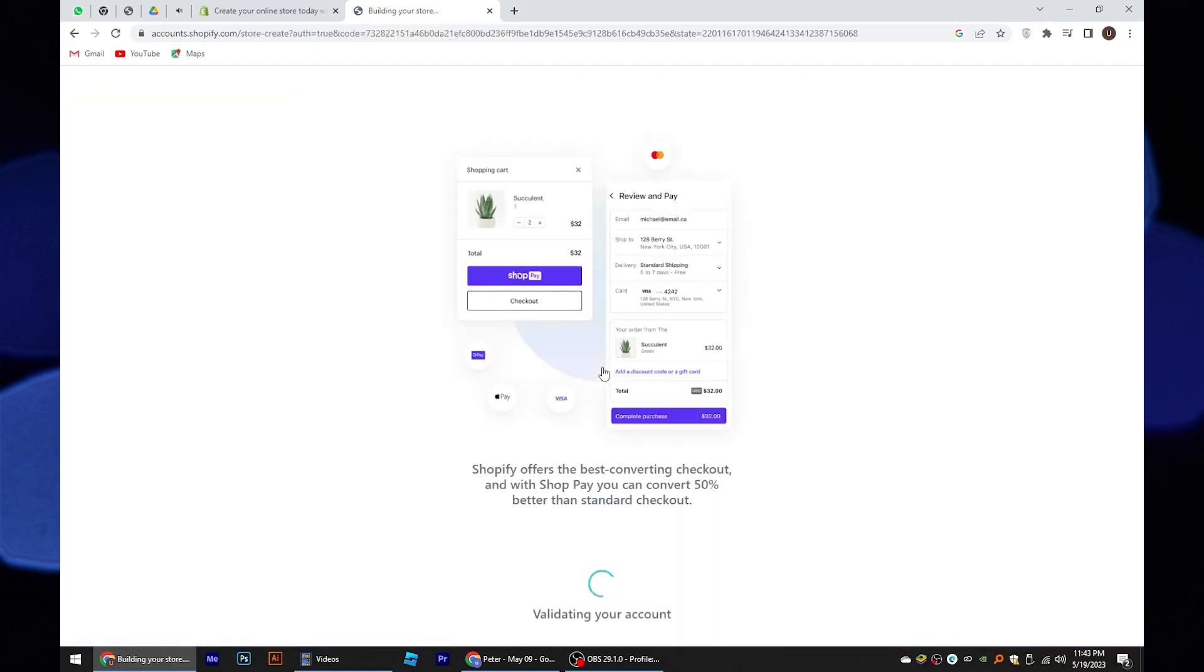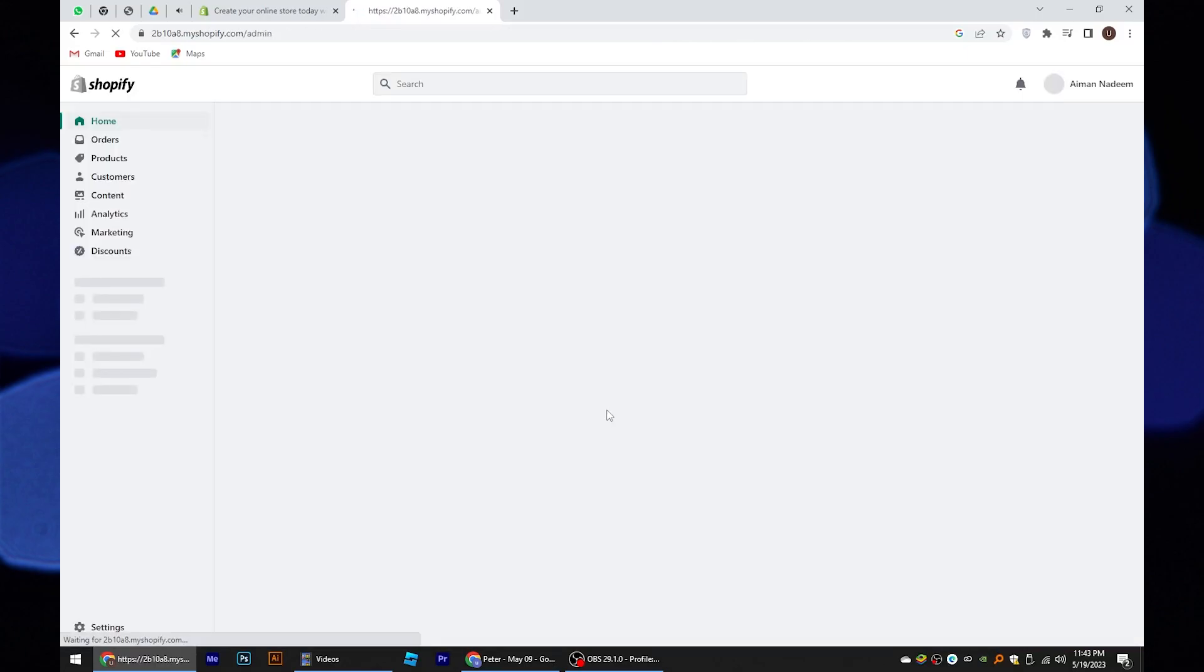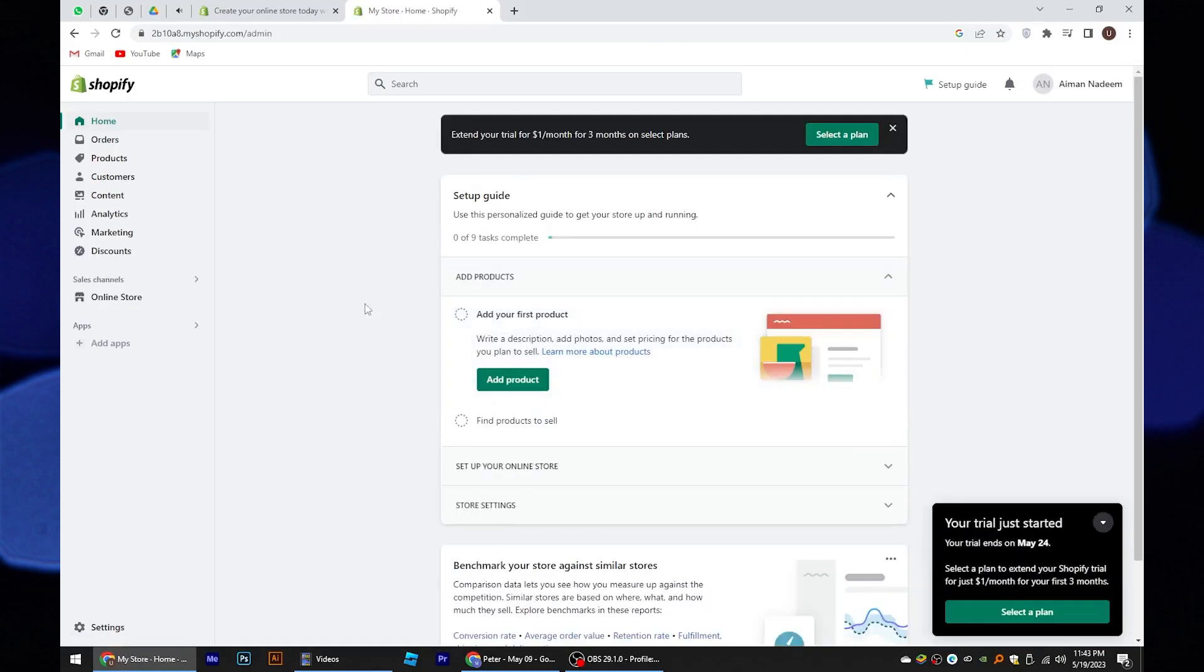It will take some time to generate credentials, so be patient. So finally, you have landed on the home page of your Shopify store. And that's it.